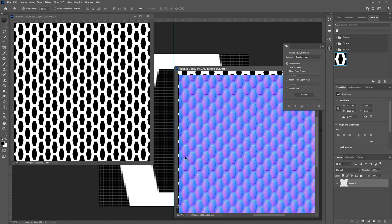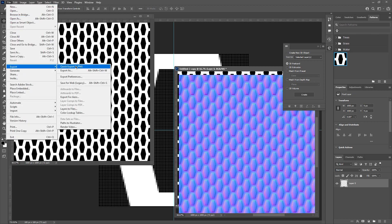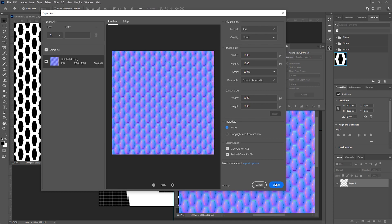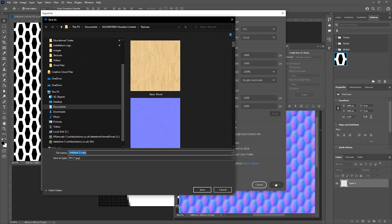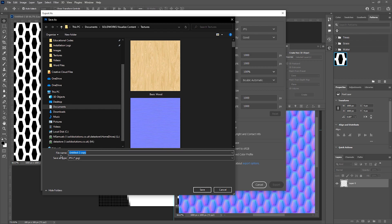We then want to save the image as a JPEG. To do this, I'm going to go to File, Export and Export As. I'm going to save using the relevant settings. Here, I'm just going to leave it all as default and then simply press Export. I'm going to save this into the relevant location. Here, I'm just saving it into the default Visualize folder for textures. I'm going to rename it as Test and hit Save.